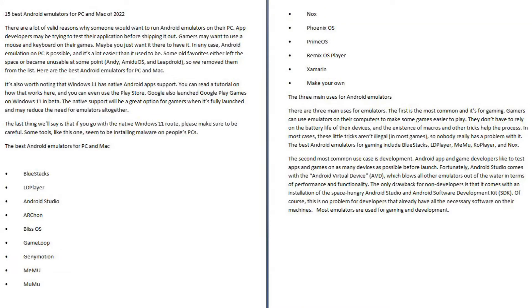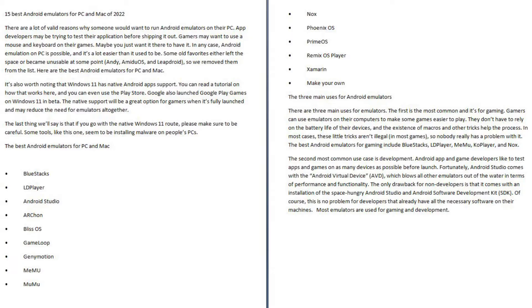15 Best Android Emulators for PC and Mac of 2022. There are a lot of valid reasons why someone would want to run Android emulators on their PC. App developers may be trying to test their application before shipping it out. Gamers may want to use a mouse and keyboard on their games. Maybe you just want it there to have it. In any case,